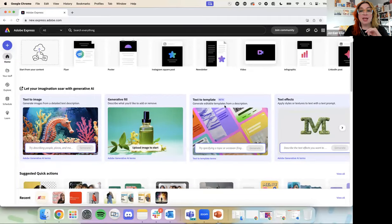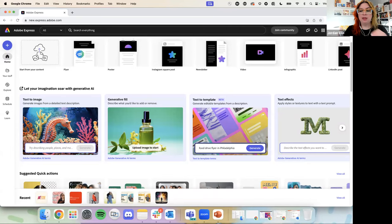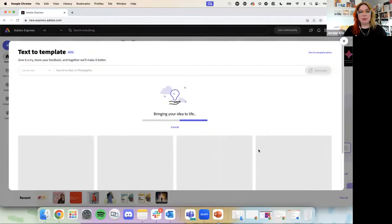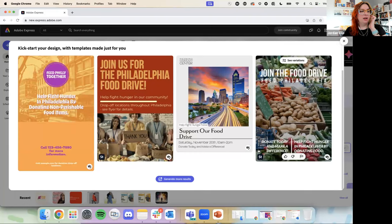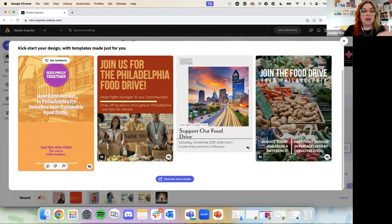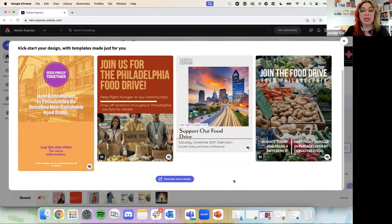Right on the homepage, we have something called text to template. Adobe Express will create templates for you based on whatever prompt you type in. I'm going to start with a food drive flyer in Philadelphia, because that's where I live, and ask Adobe Express to give us some template options. We were given these four options just generated for us. This is using Adobe Firefly, which is Adobe's generative AI tool. We have four pretty different options — this one is kind of color blocky, this one looks a little more serious, this one's fun and colorful, and this one I think is my favorite.